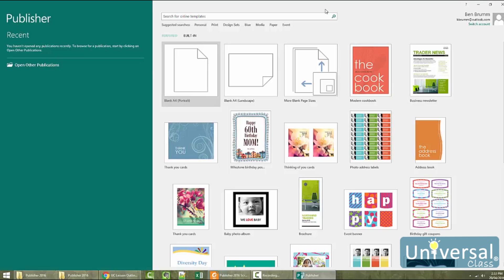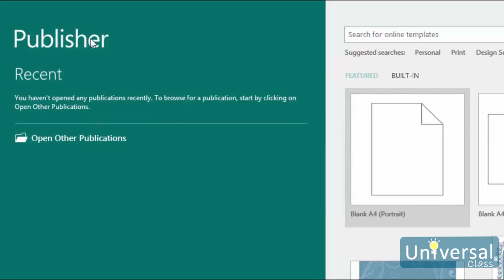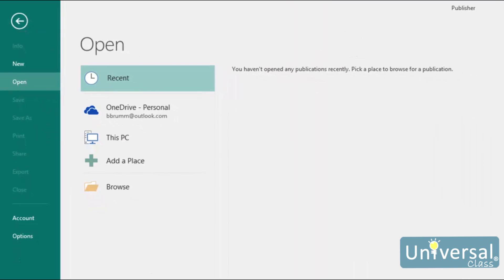An existing publication is defined as a publication you created in Publisher and saved in the default .pub format. To open an existing publication from the start screen, look at the column in the green section on the left-hand side of the screen. If you have any existing publications, you'll see them listed there. Simply click on the publication to open it. If you don't see any publications listed, click on 'Open Other Publications' and you can then search your computer and OneDrive for the publication.